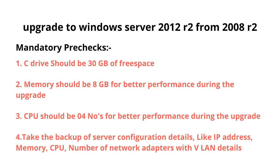Let's get into the pre-checks before we start the operating system upgrade. You can see the mandatory pre-checks on the screen. Number one: C drive should have 30 GB of free space, because when we inject the operating system upgrade, the existing Windows folder will become dot old and a new Windows folder will get created. The size would be approximately 20 GB plus 10 GB for safer side to avoid space crunch during the upgrade.